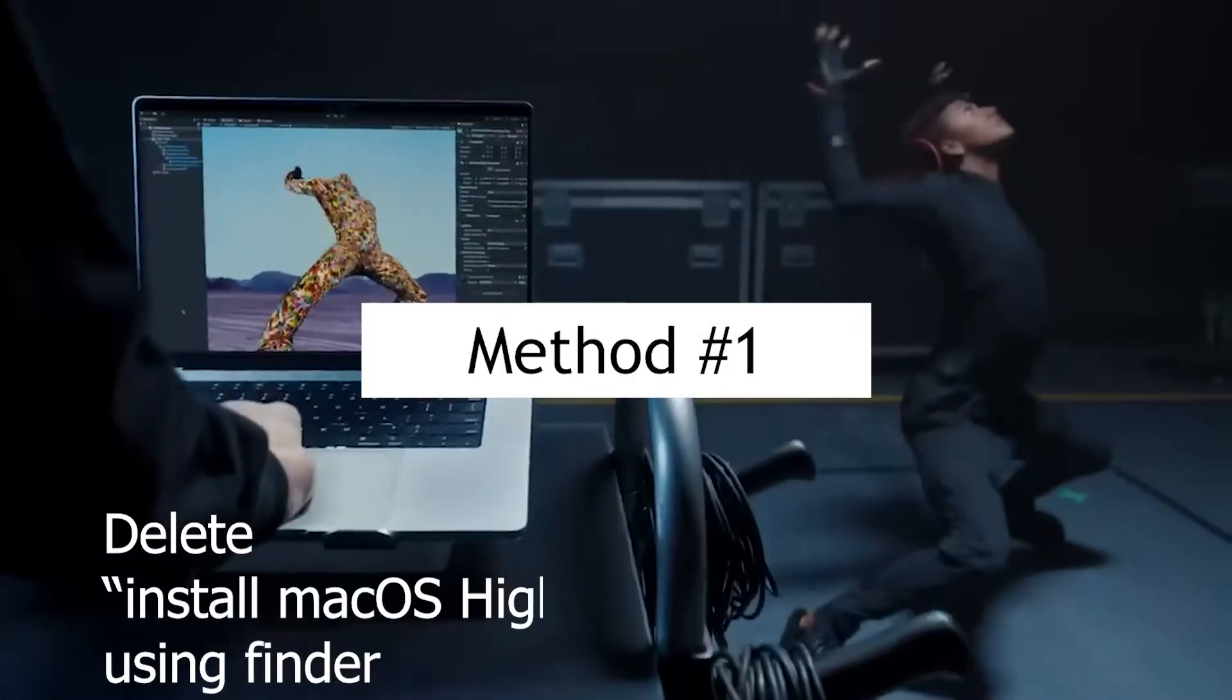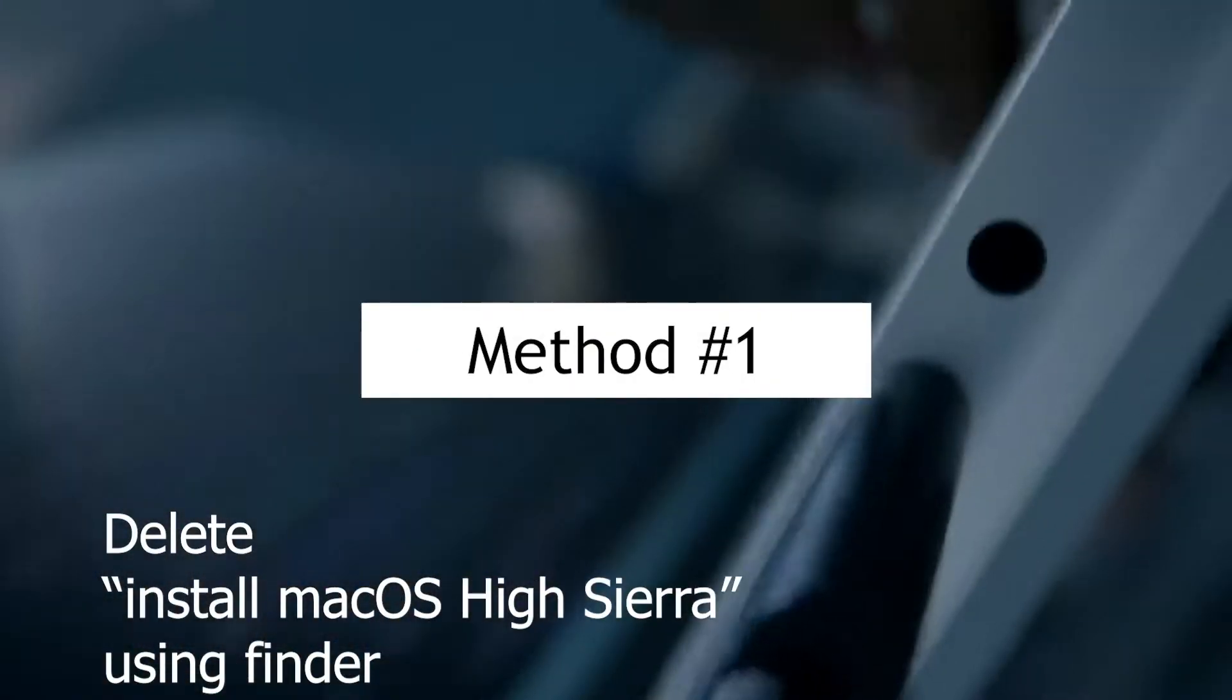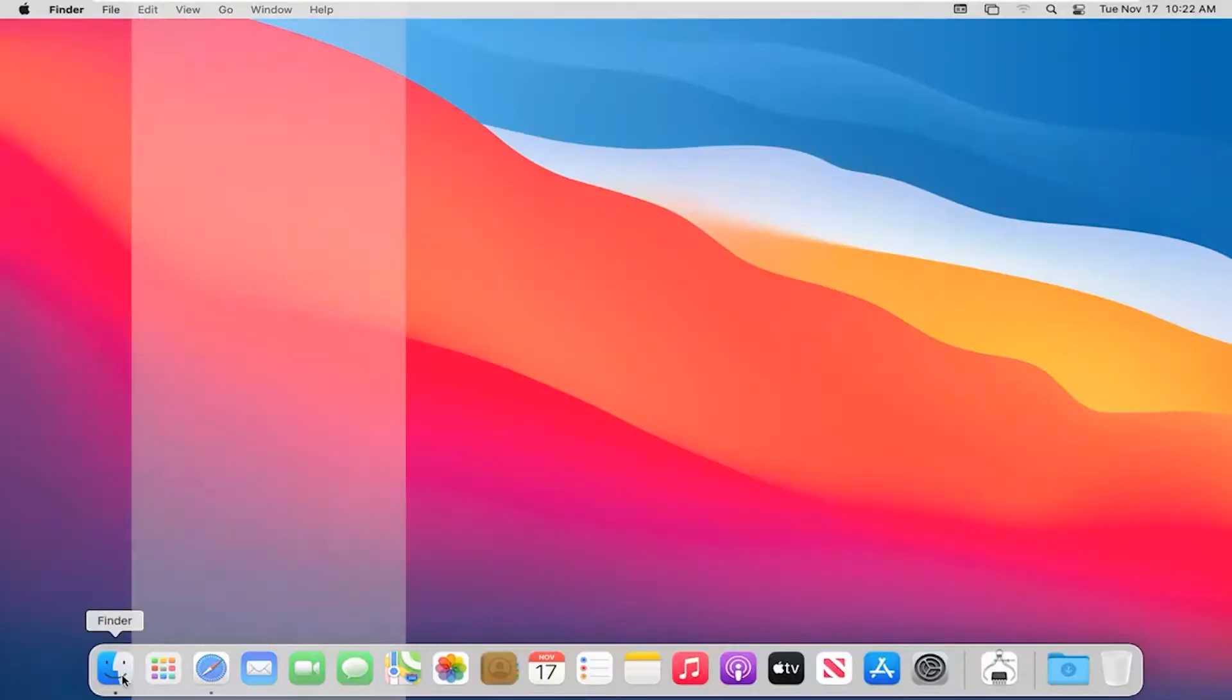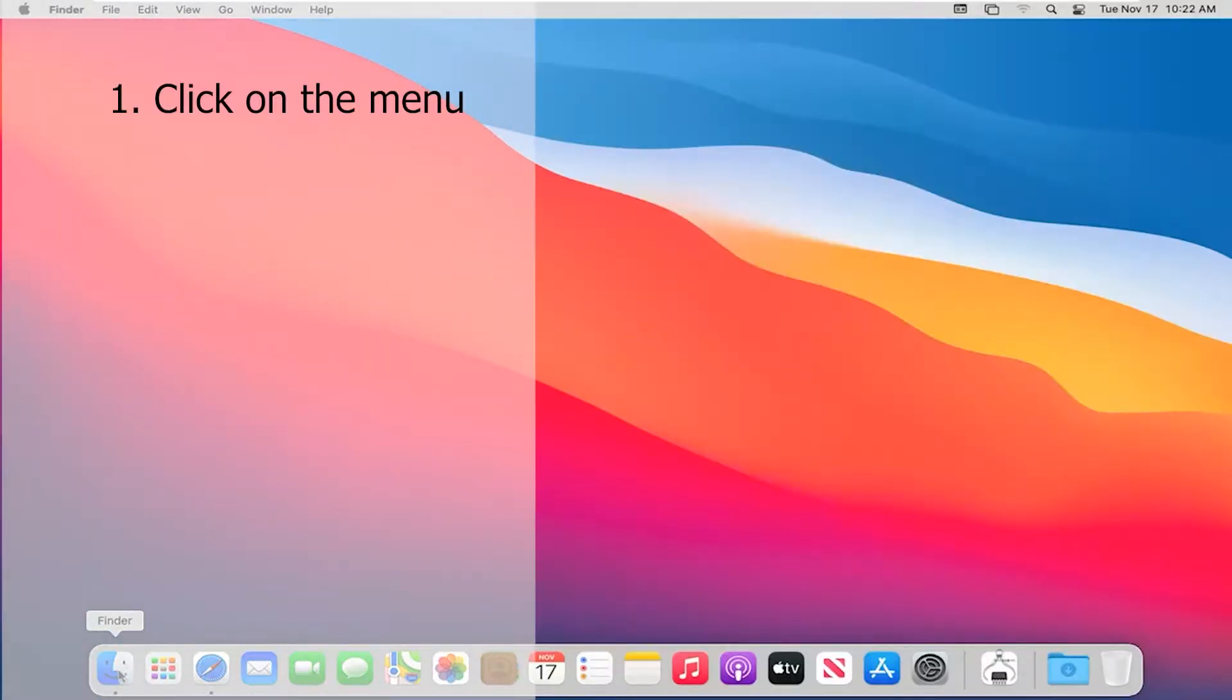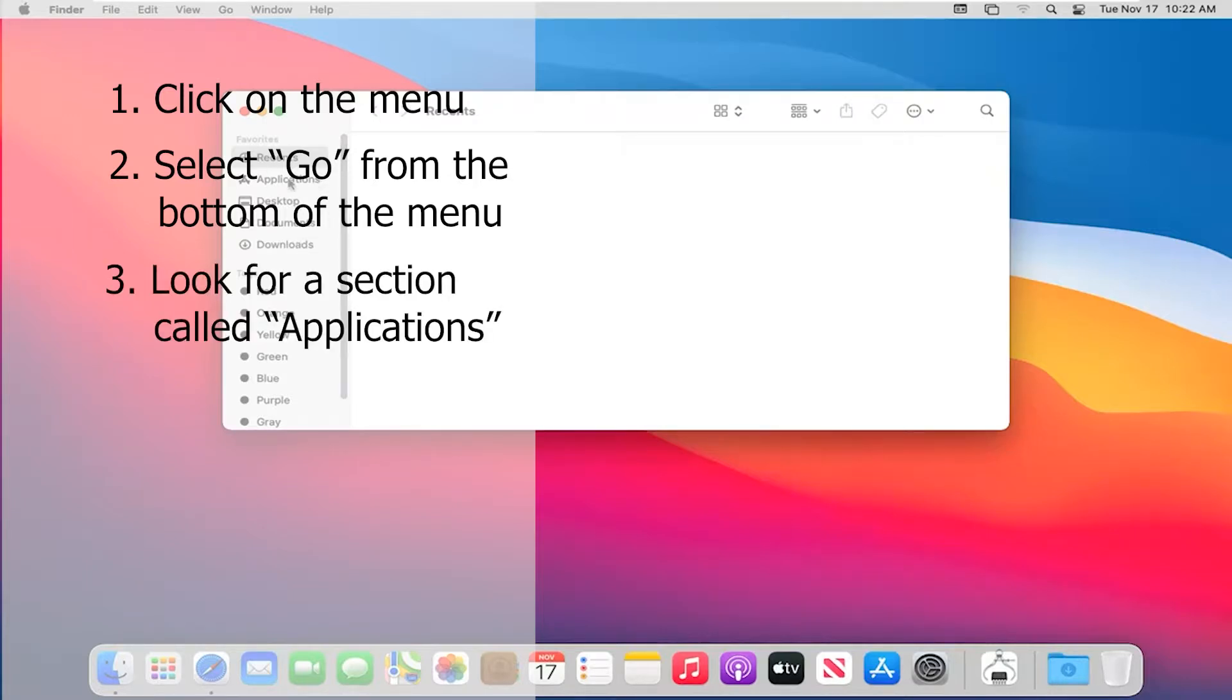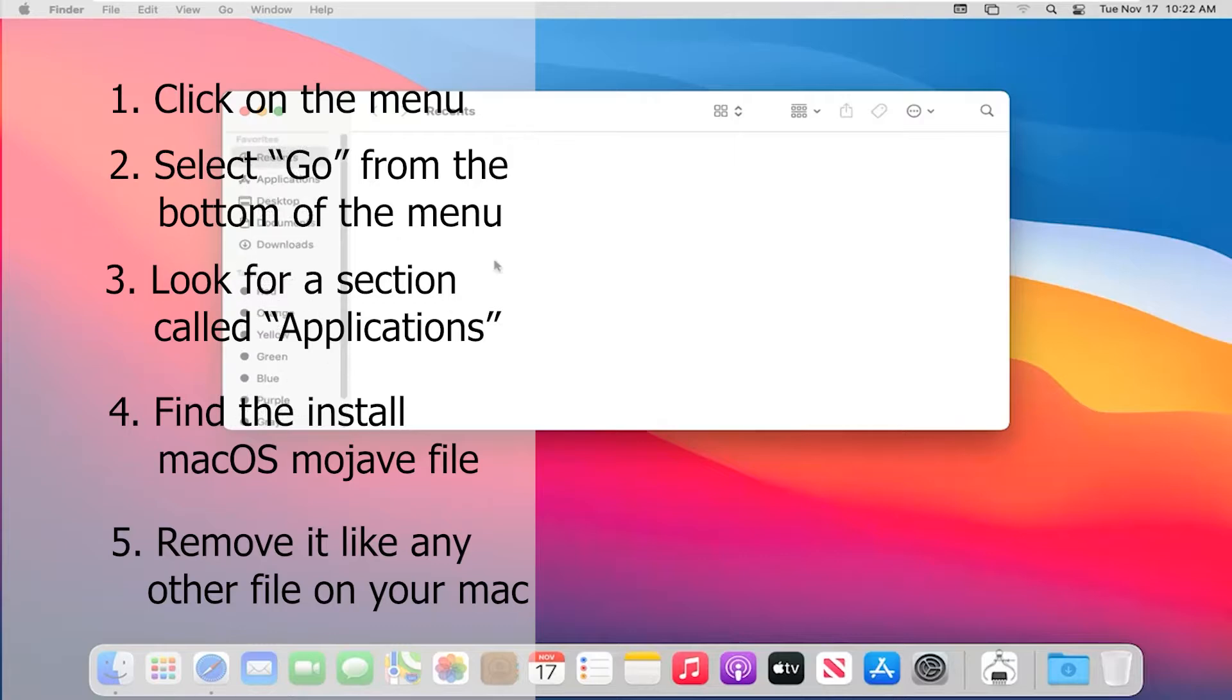Method 1: Delete install macOS High Sierra using Finder. Click the menu after launching Finder, then in the lower area of the menu select Go. Once there, look for a section called Applications. While there, look for the install macOS High Sierra file. Simply remove it like you would any other file on your Mac.